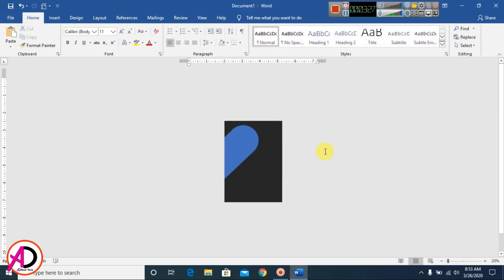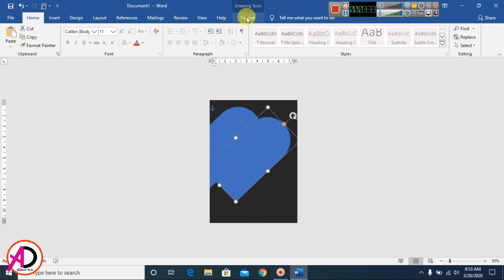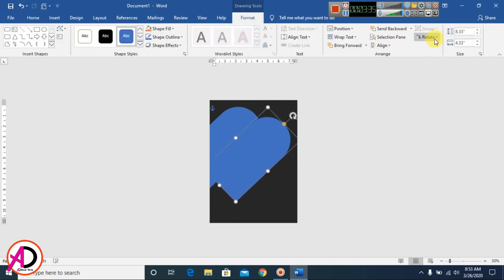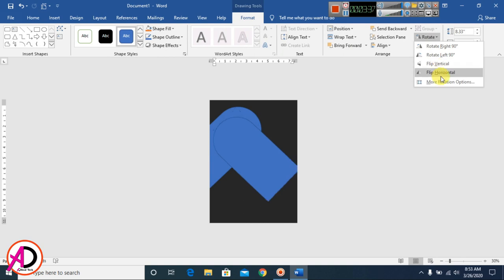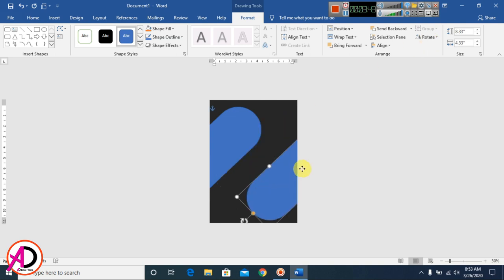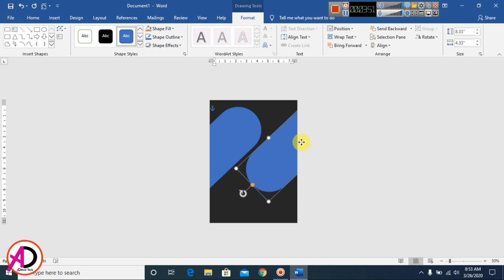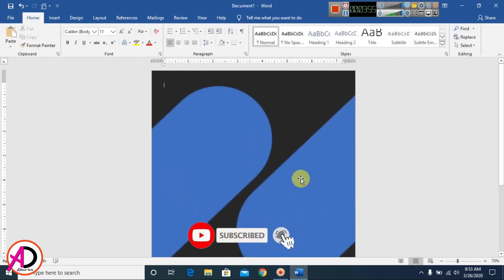I press Ctrl to duplicate this shape. Then I go to Format, rotate it, and select Flip Vertical. Now I have two mirrored shapes placed on the page.